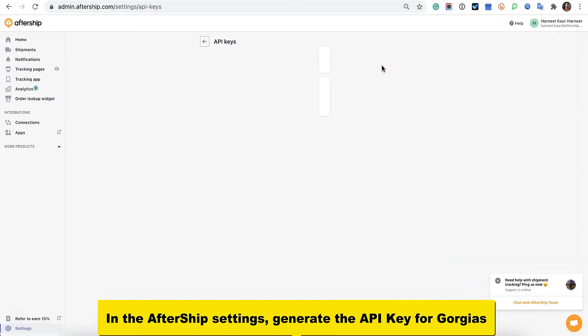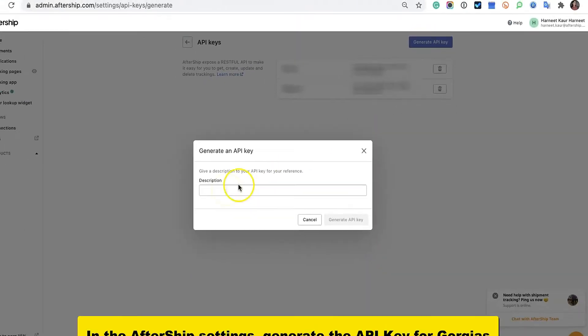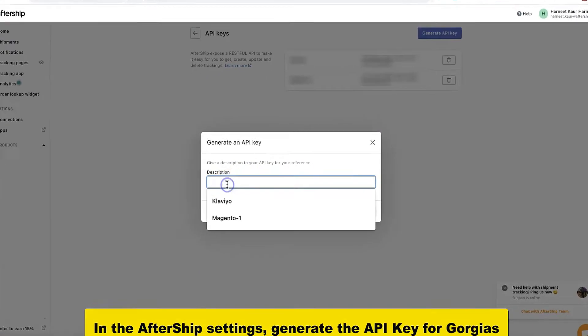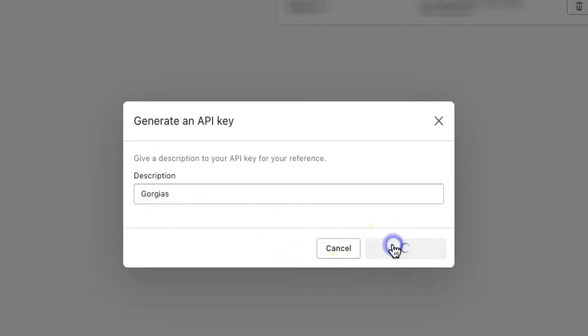Click Generate API key. You're going to want to write a description, so in this case I'm going to write Gorgias, and click Generate API key.